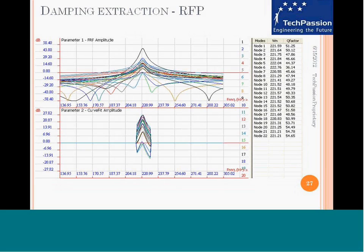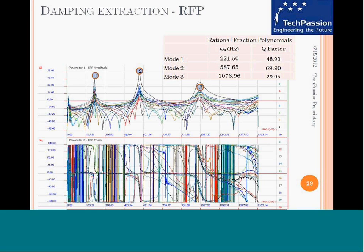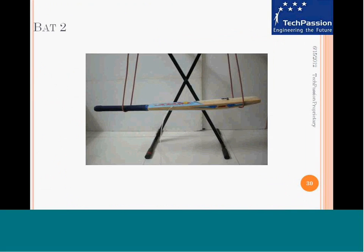This is the damping extraction using rational fraction polynomial co-fitting, repeating the procedure for one FRF. The compilation of results for the three modes. We took a bat which is slightly bigger and heavier and repeated the experiment.